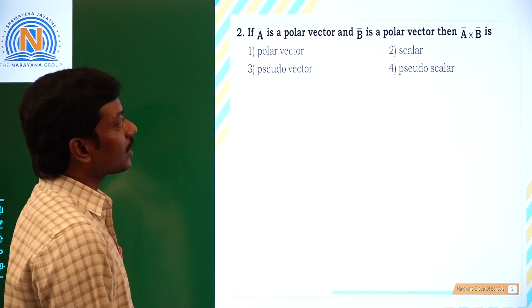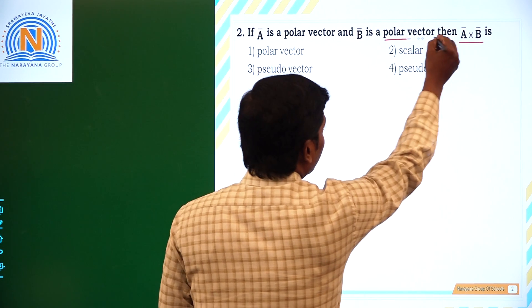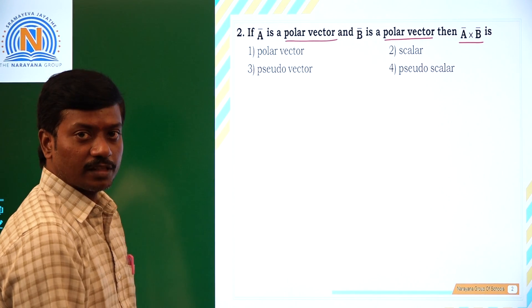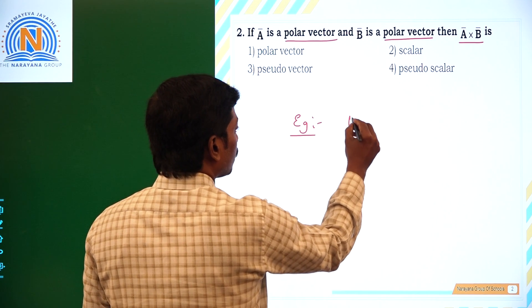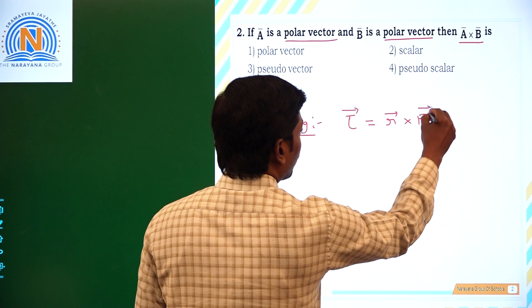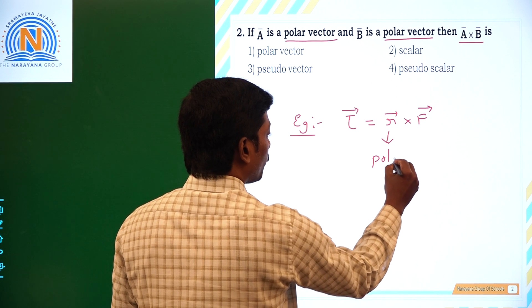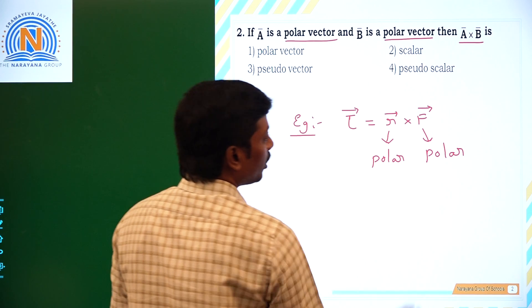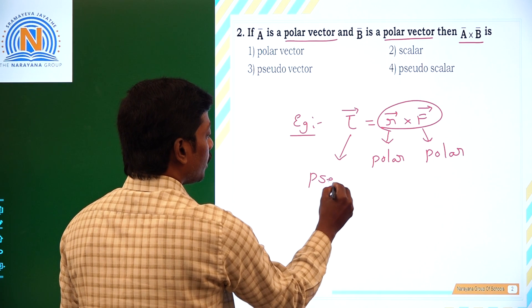If A bar is a polar vector and B bar is a polar vector, then A cross B — we are multiplying two polar vectors with cross product. For example, torque tau bar equals R bar cross F bar. Here the radius vector is a polar vector and force is also a polar vector. If we do the cross product of two polar vectors, we will get a pseudo vector.